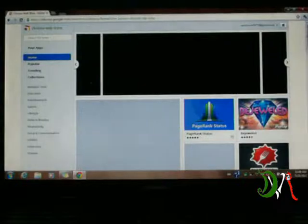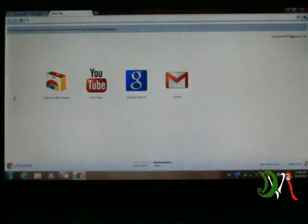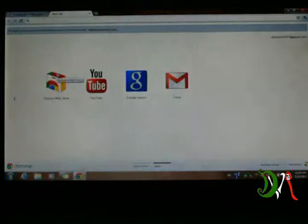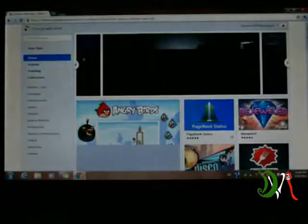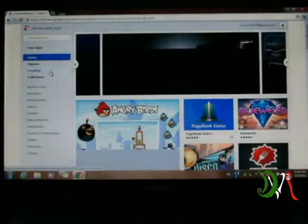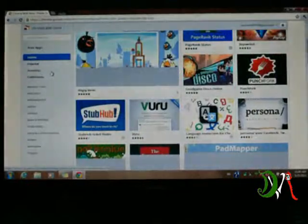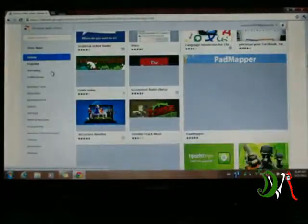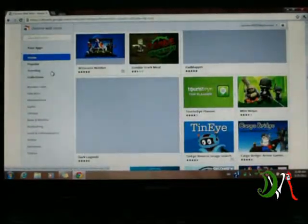Once you open it, it'll take you to these tabs. These are your default tabs, and Google Chrome Store will be there. Once you click it, here's all the apps. I was surprised when I saw this - oh my god, look at all these cool apps.